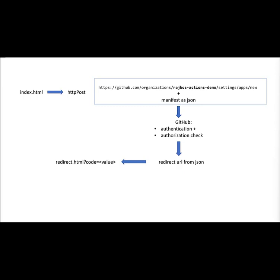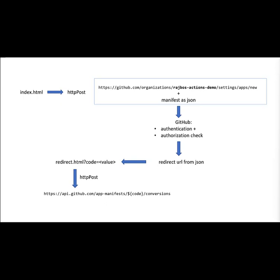It will send you there with a code inside of the request parameters. That code can then be used with another post back to the GitHub API to convert that code into the actual data that you need to run as the app. This callback to the API doesn't need to be against an organization, it's just an app manifest setup with that specific code. That code is only valid for an hour, so you need to complete this entire dance within the hour.